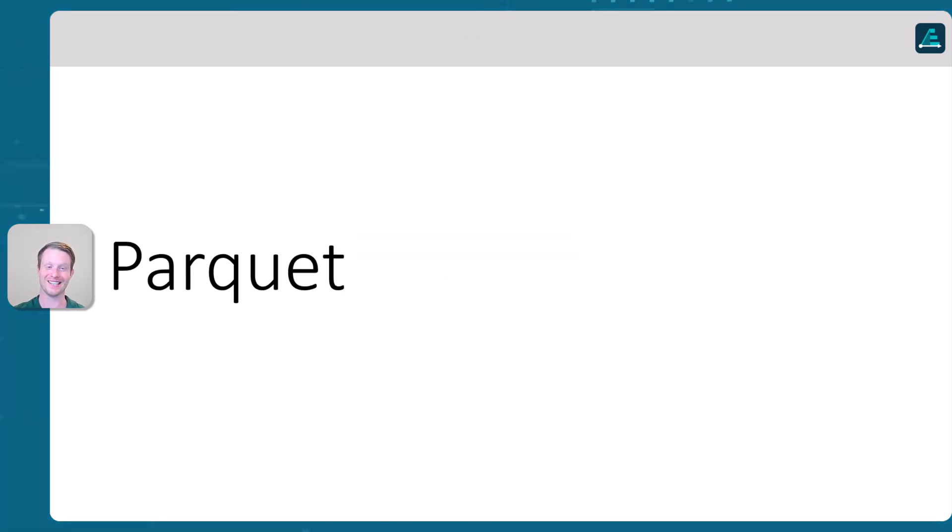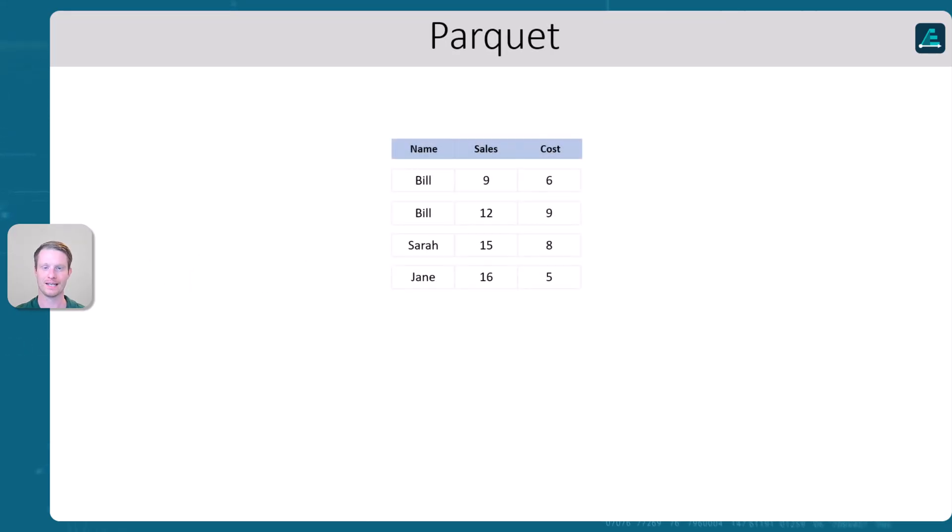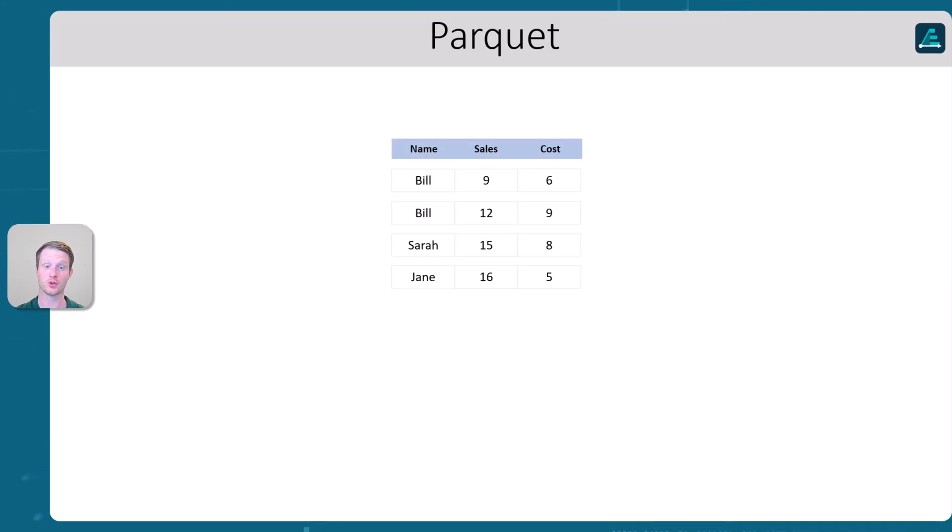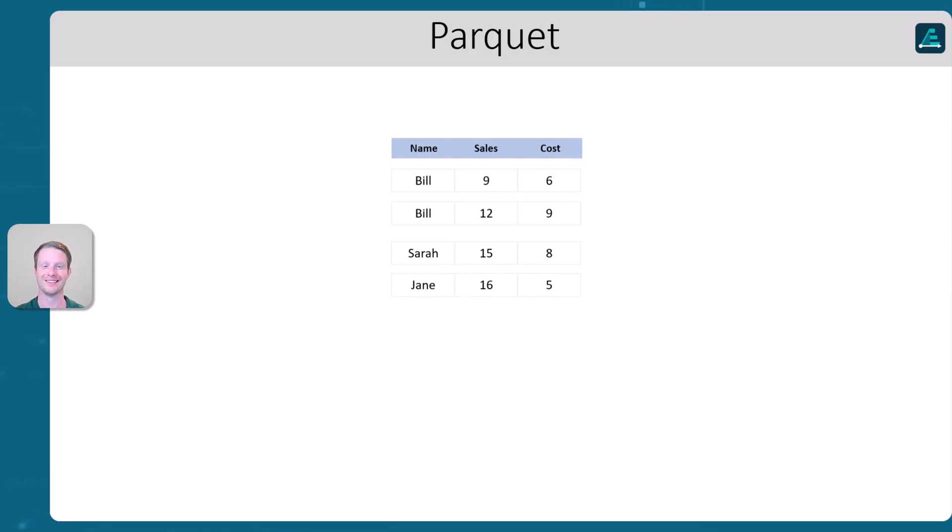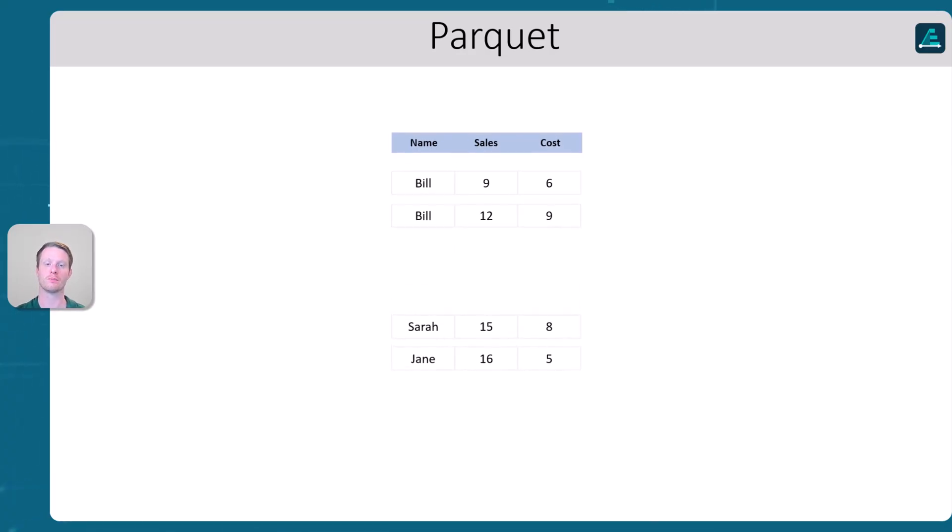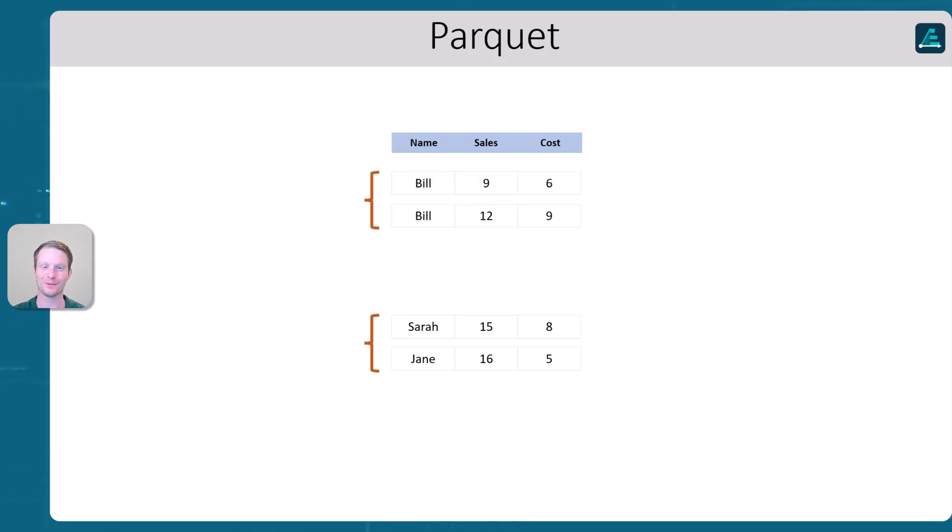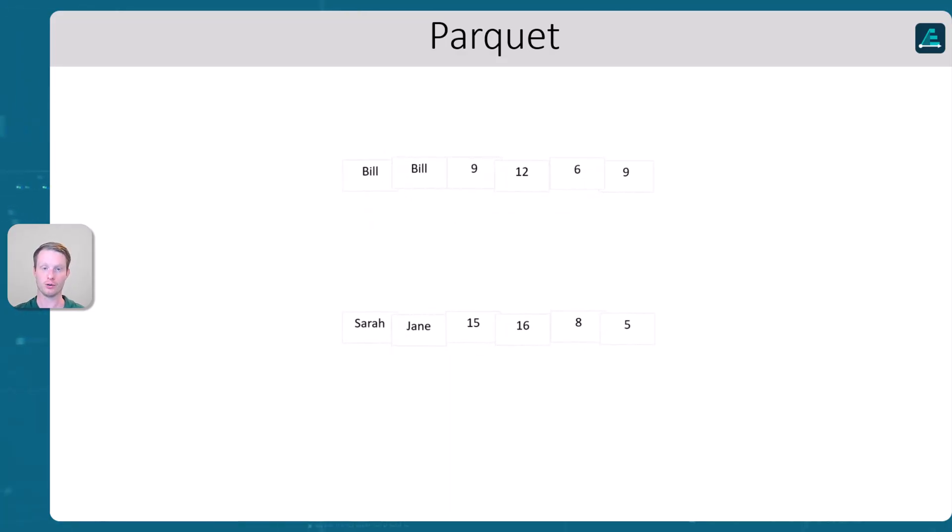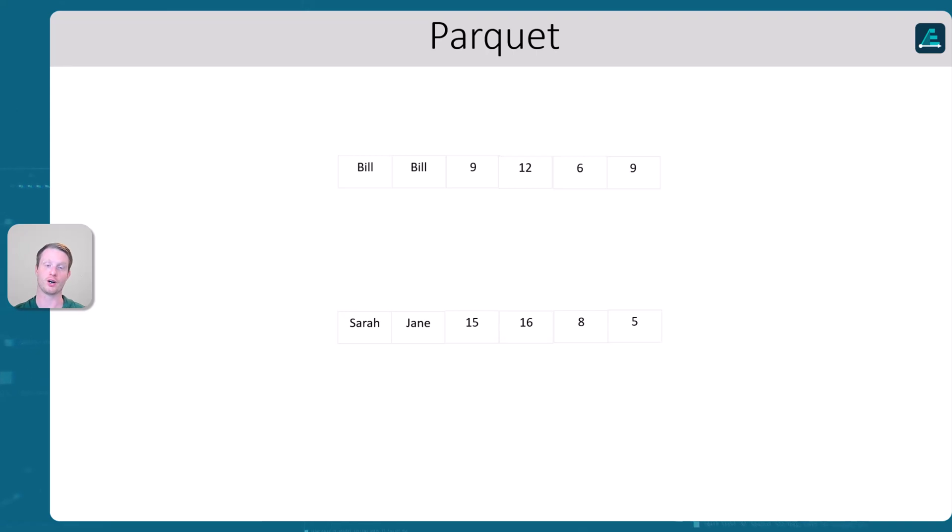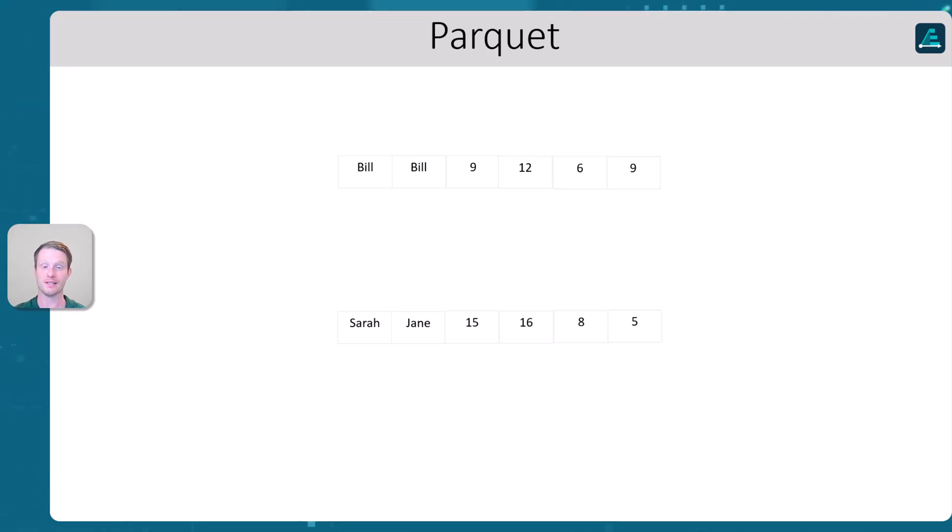So the next thing we want to talk about is parquet. Now parquet essentially is just a column store. However, there's one little bit that we do, and we sort of break things out into these row groups. So obviously this is a very small table, but essentially what it does is it's going to split your data up into these different row groups. And then within each row group, it's going to do a column store.